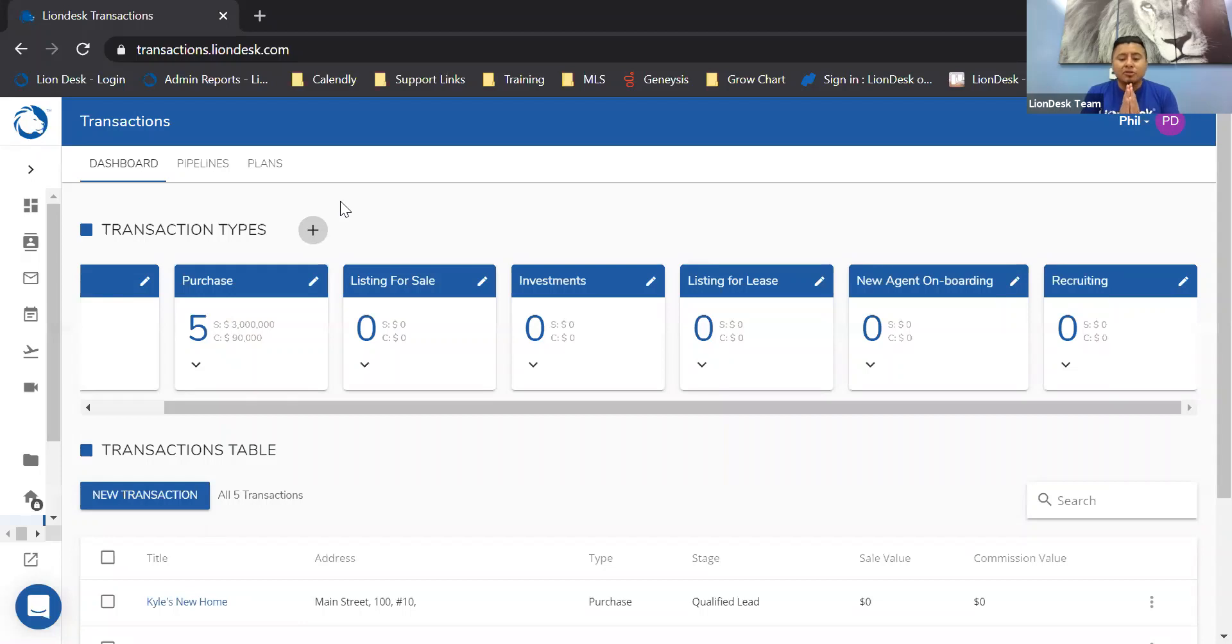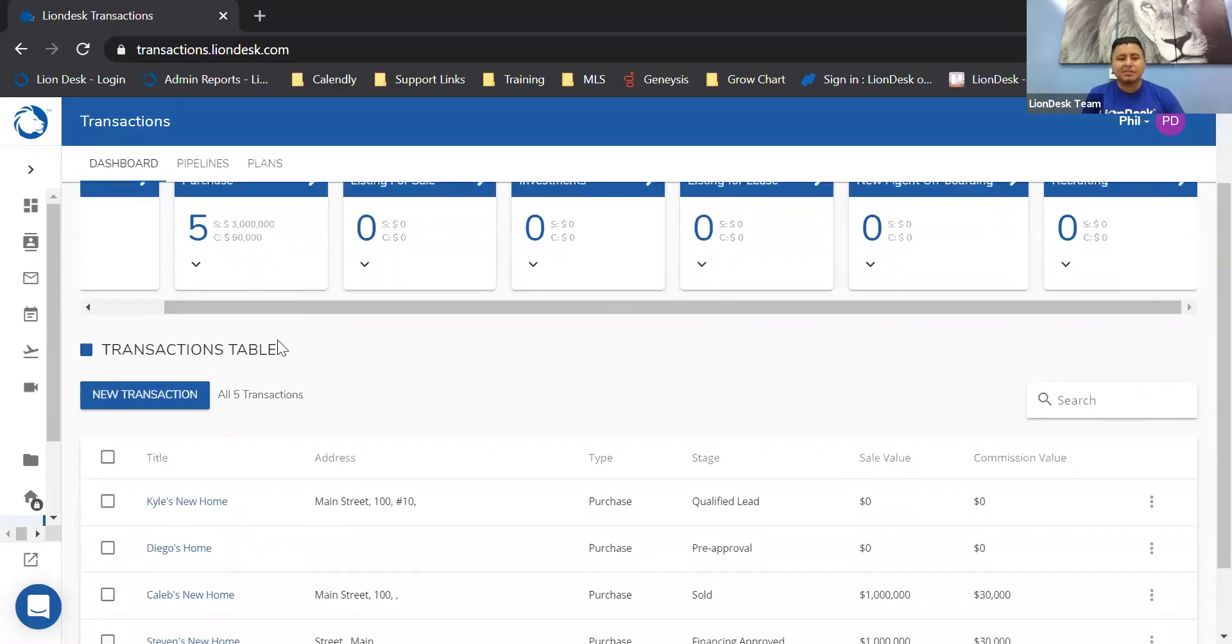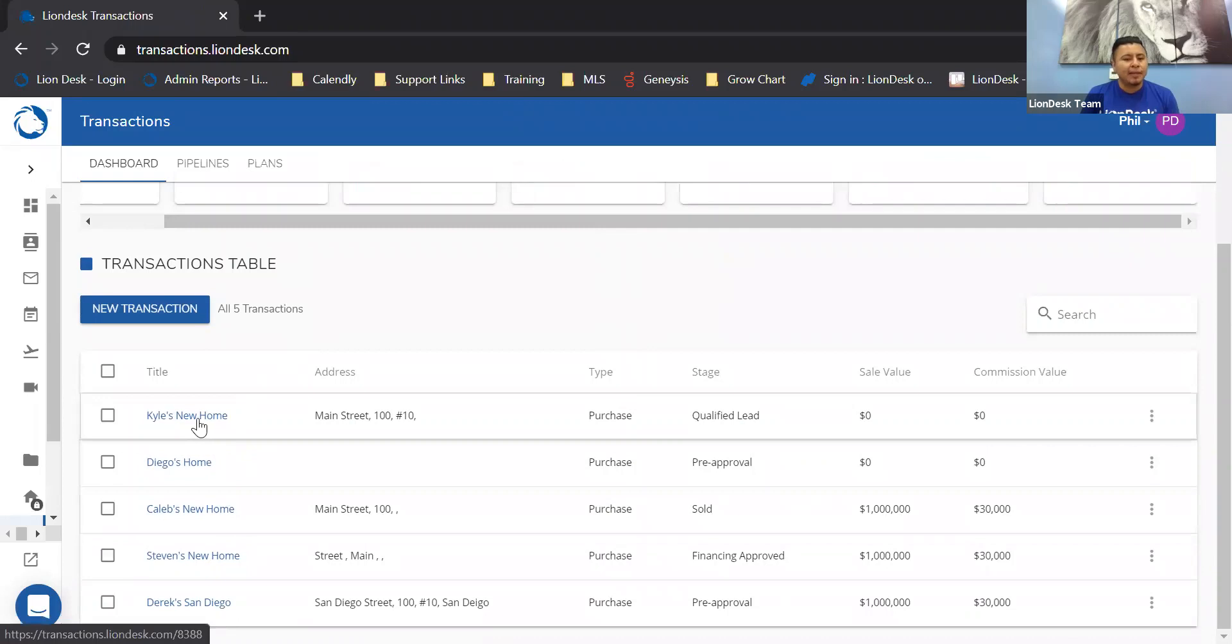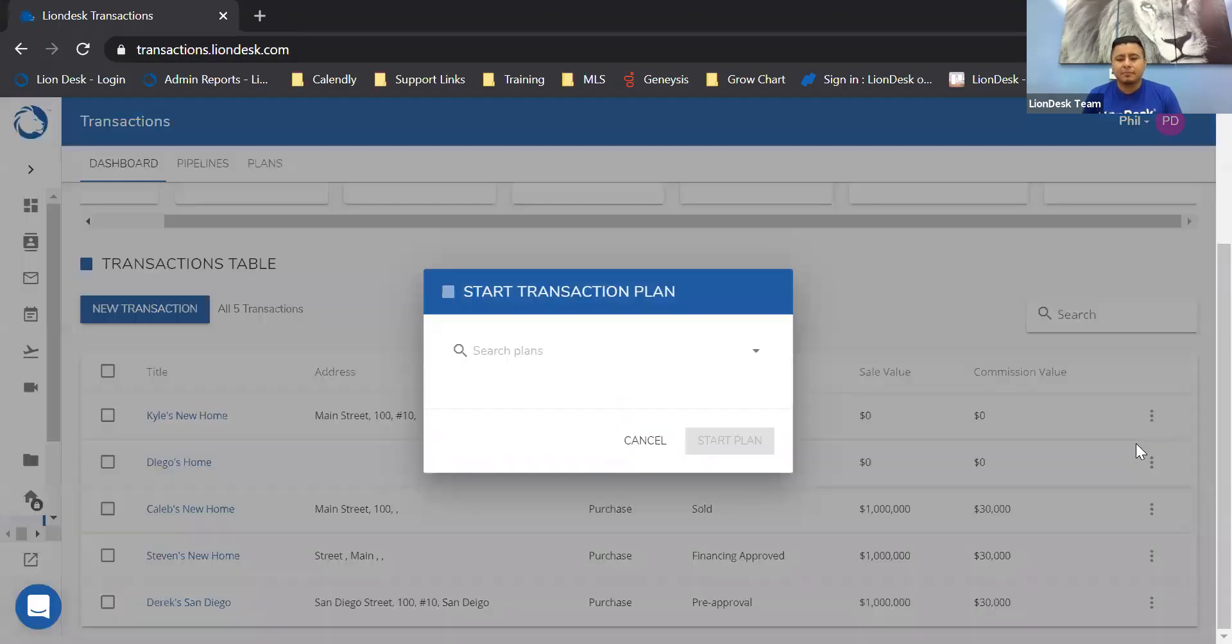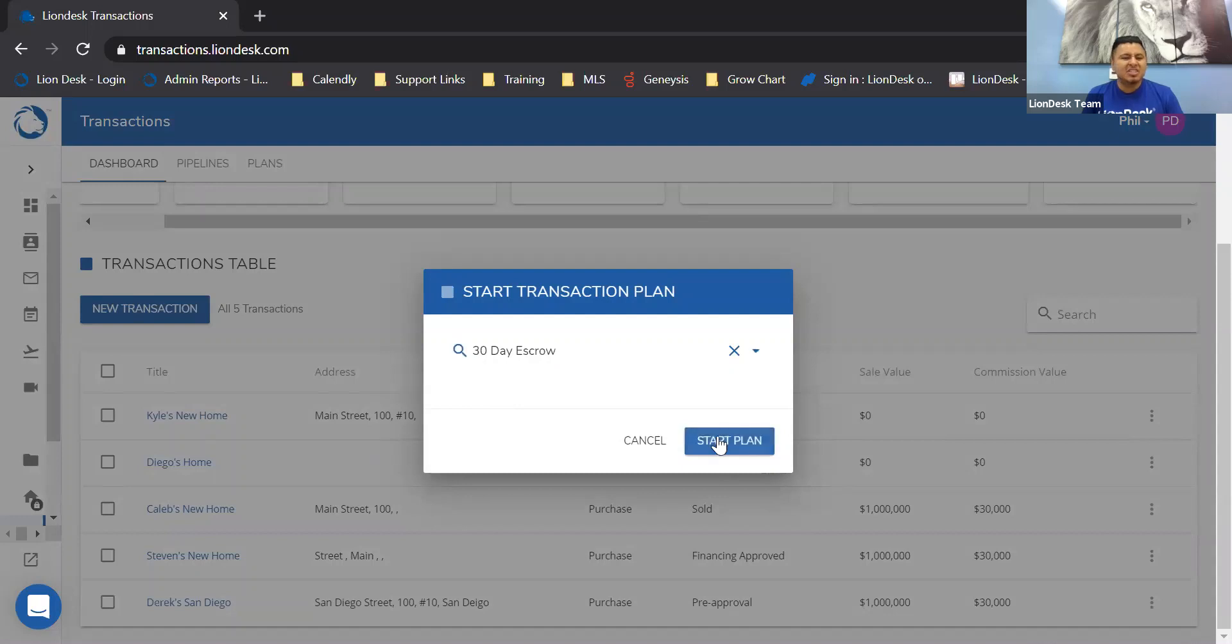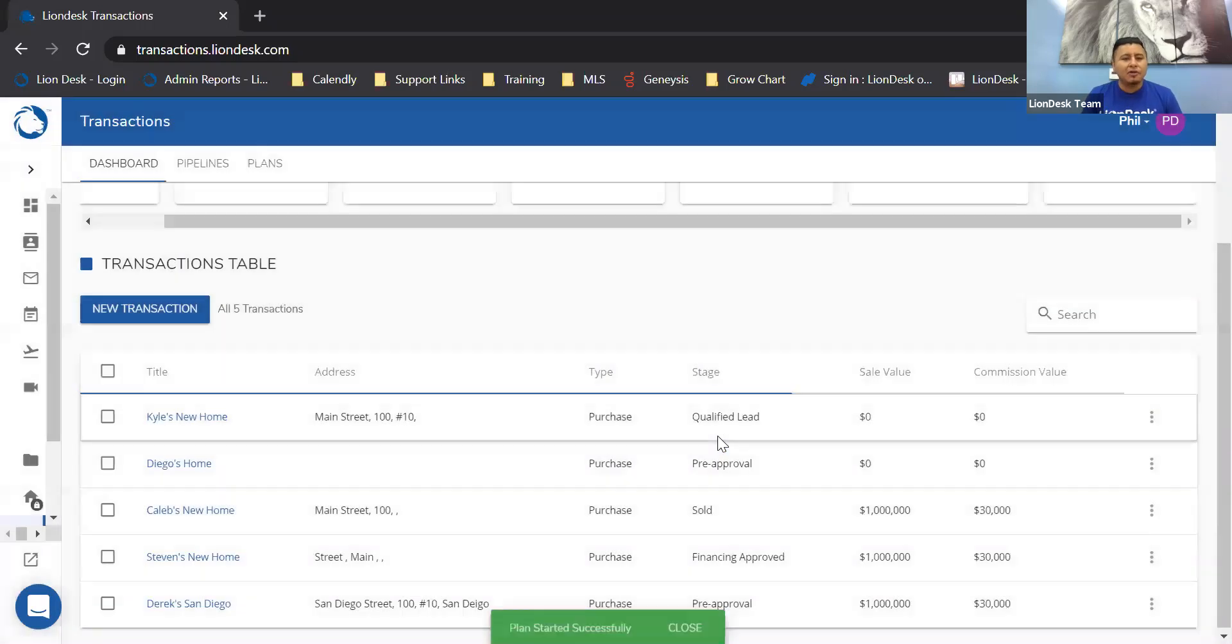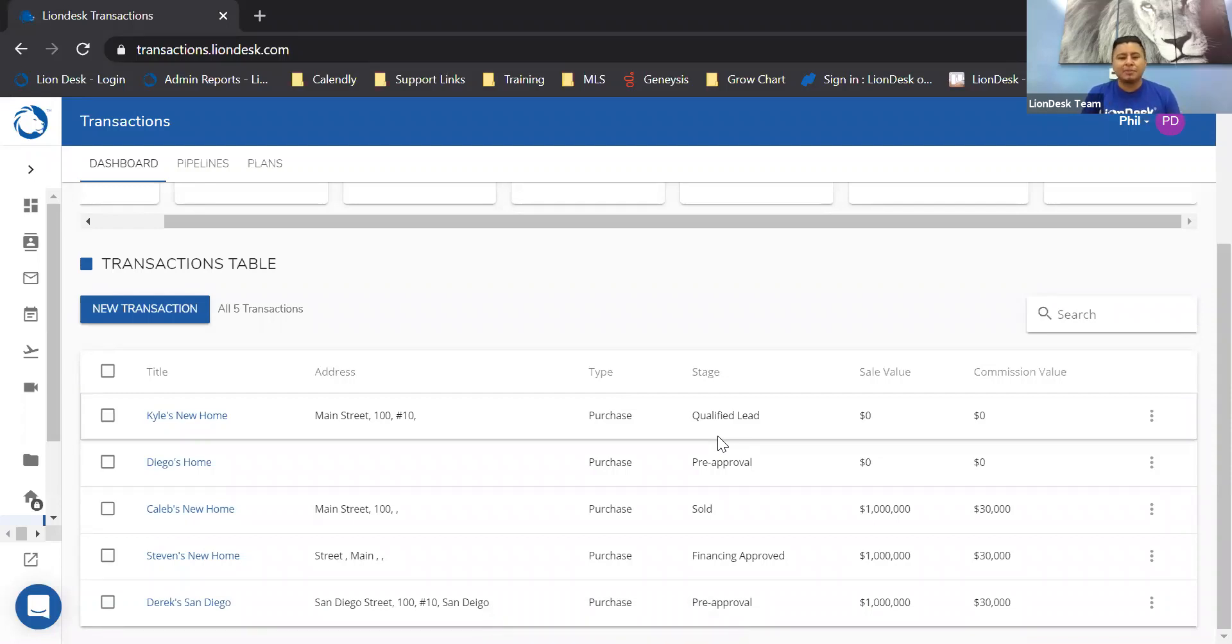You'll be able to trigger transaction plans from the transaction table. As we scroll below, you will see the transaction table with all the transactions that you've uploaded. To trigger a plan, simply go to the right-hand side and click on the following icon and select start plan. From here, you'll see a drop-down menu of all the plans. Just click on start plan to trigger all those emails, text messages, and task reminders. So we make it super simple. In less clicks, you'll be able to start that plan.